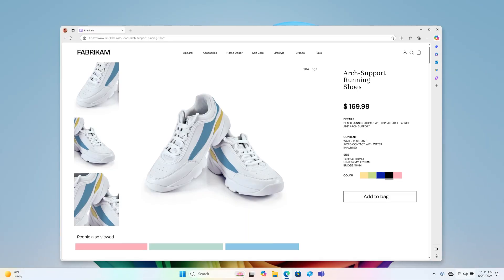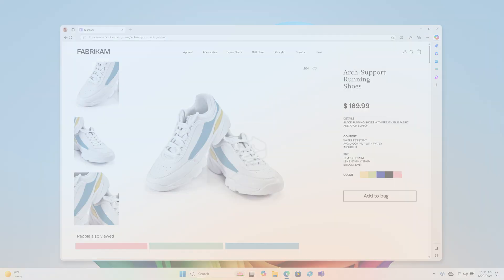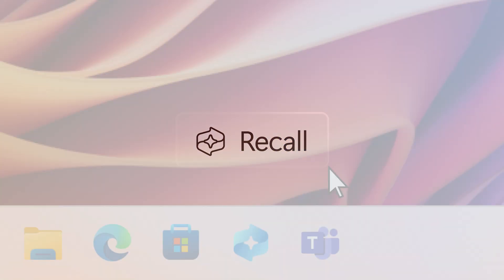Okay, so a few weeks ago I found these running shoes with blue stripes that I haven't been able to find again. Let's see if Recall can help.